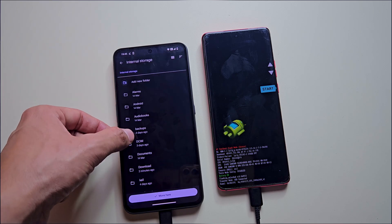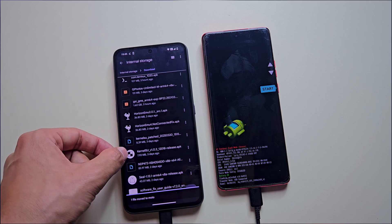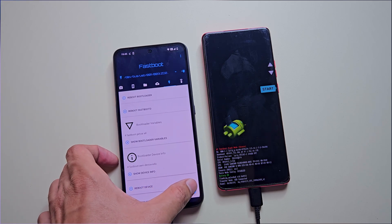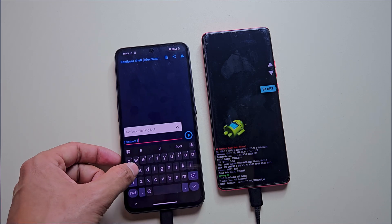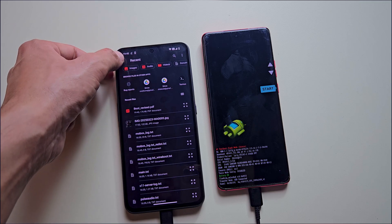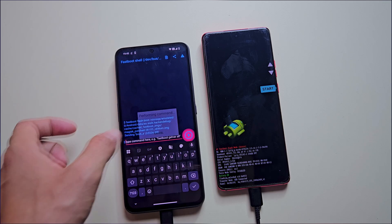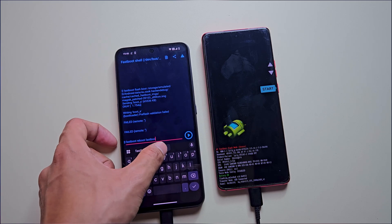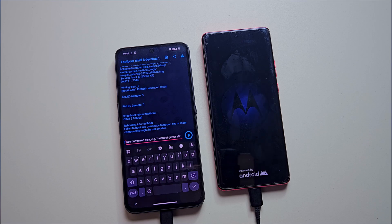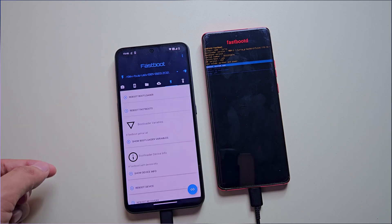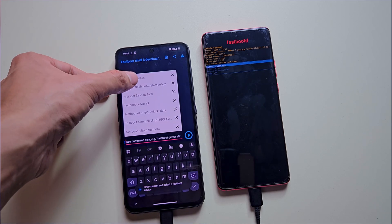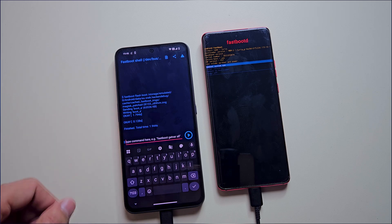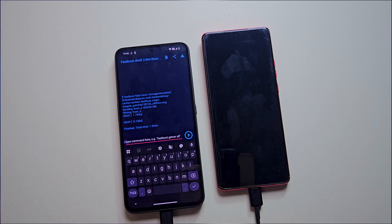Move the patched boot image file to your working directory. Next, open the Bugjaeger app again. Go to Fastboot Shell and type the command 'fastboot flash boot'. Then attach the patched boot image from the file manager and hit Run. If you encounter an error, don't worry — we'll flash it using Fastboot D mode. Type 'fastboot reboot fastboot'. This will reboot your phone into Fastboot D mode. Once in Fastboot D mode, rerun the flash boot command, and this time the patched boot image will flash successfully. As you can see, the patched boot image has flashed successfully. Reboot your phone by pressing the power button from Fastboot D mode.